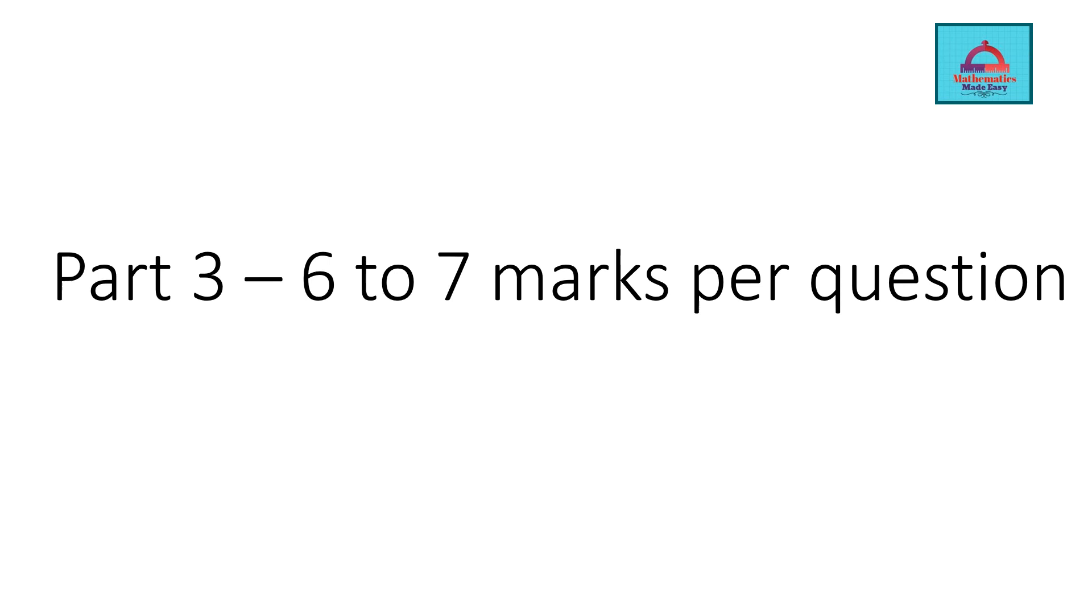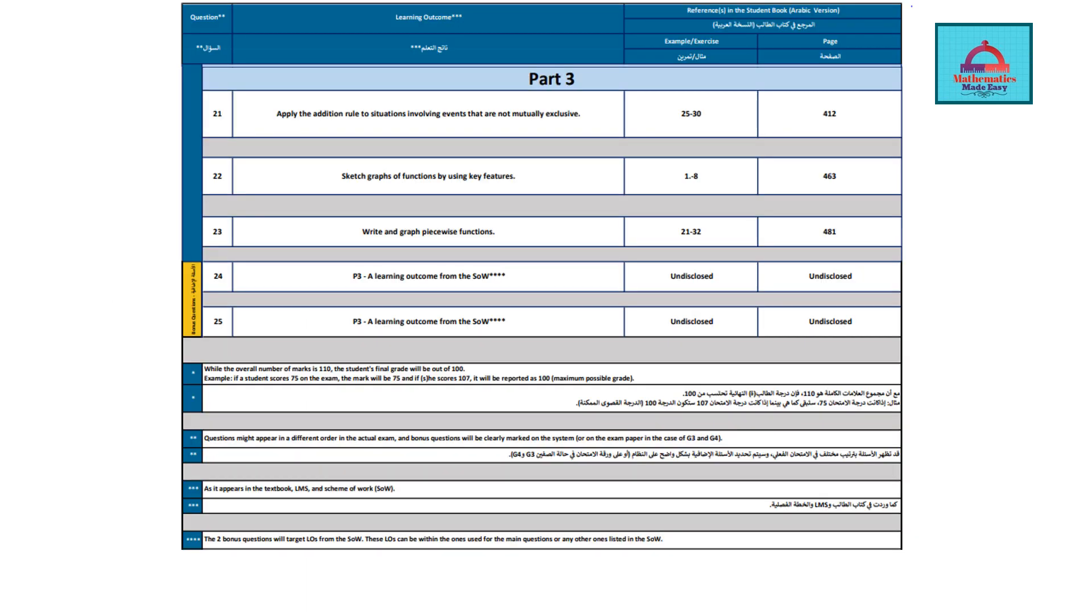Last but not least, you have the very important part of the question, which are the long questions or the free response carrying 6 to 7 marks each. Here you are going to have questions from the learning objective: apply the addition rule to situations involving events that are not mutually exclusive. The examples will be taken from page 412, examples 25 to 30. Similarly, these are the five questions that will come in Part 3 in the pen and paper. Remember the two bonus questions, 24 and 25. This can be anywhere from the scheme of work; this is undisclosed.